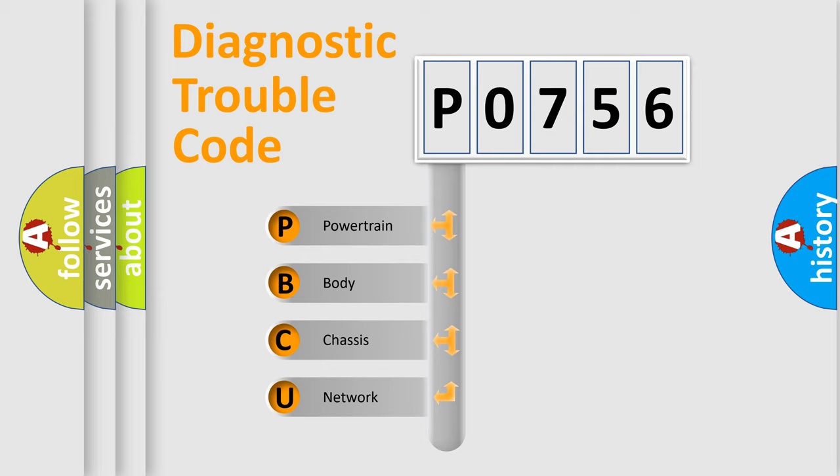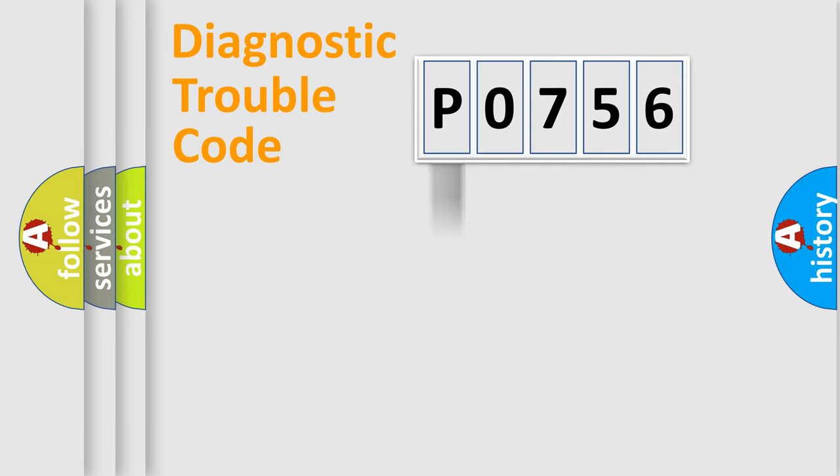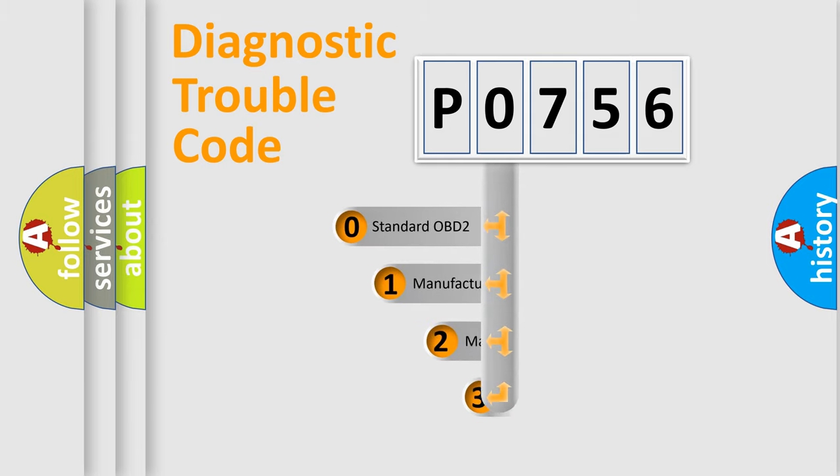We divide the electric system of an automobile into four basic units: Powertrain, Body, Chassis, and Network. This distribution is defined in the first character of the code.